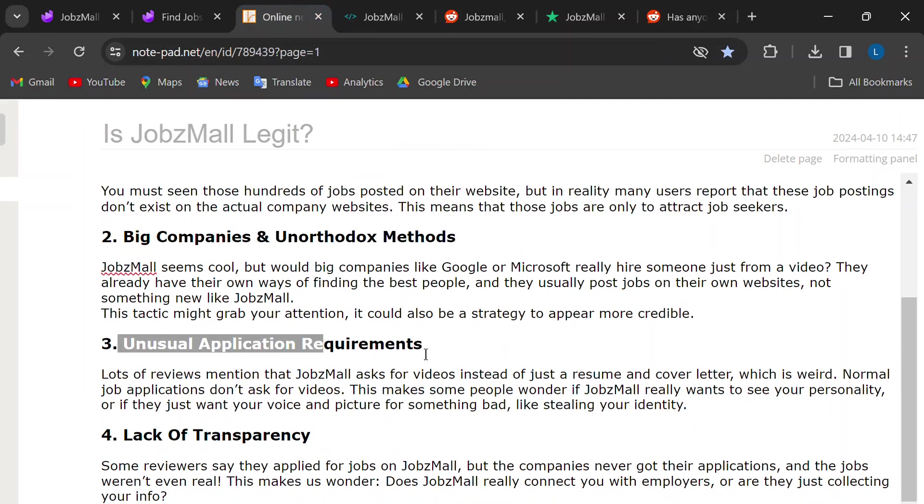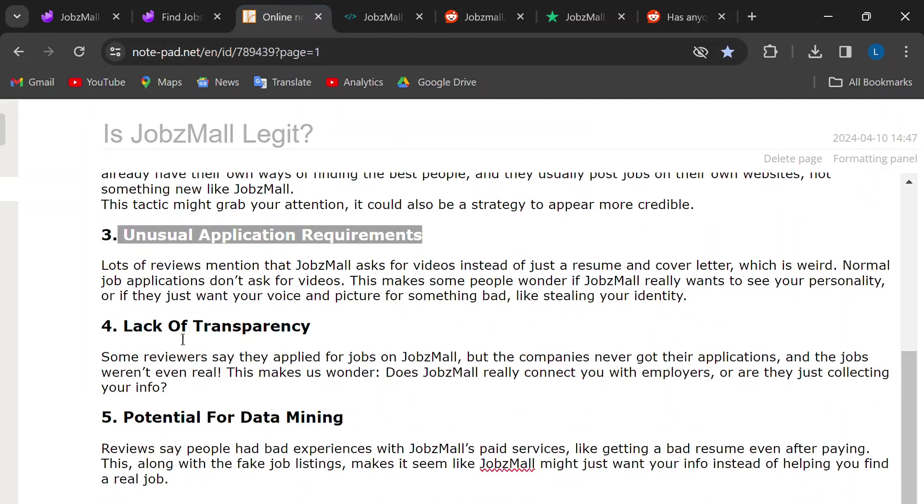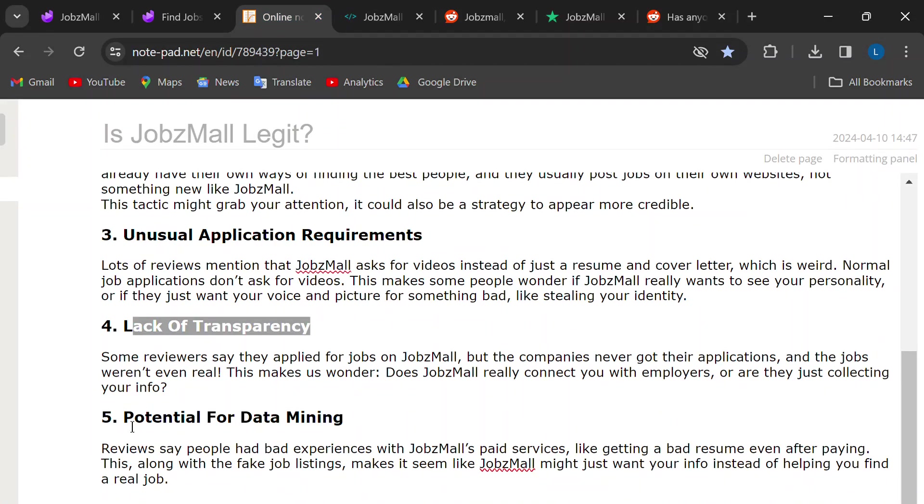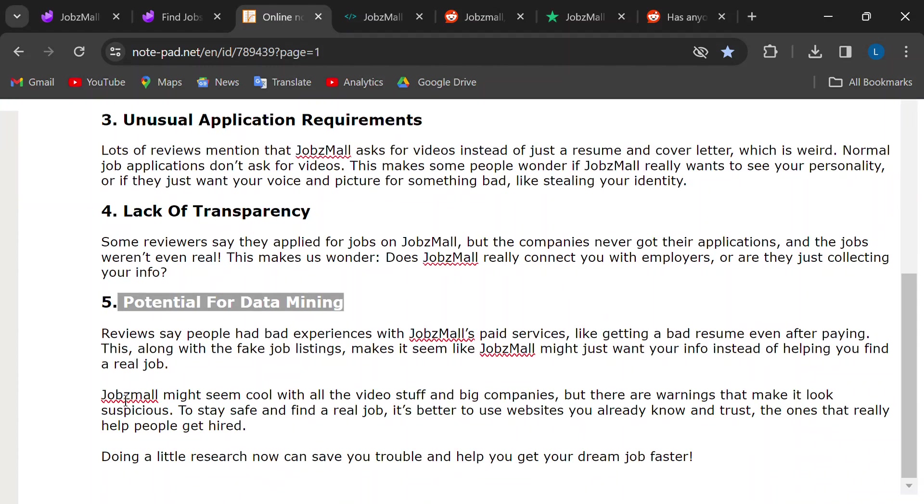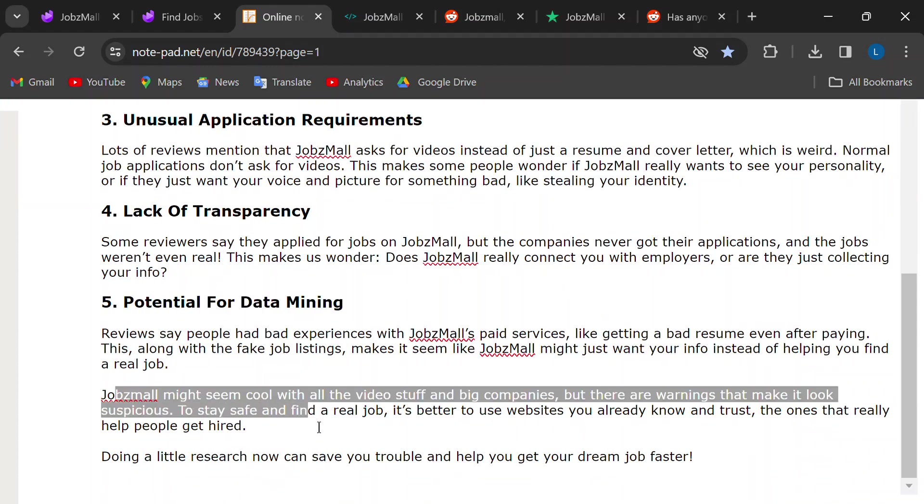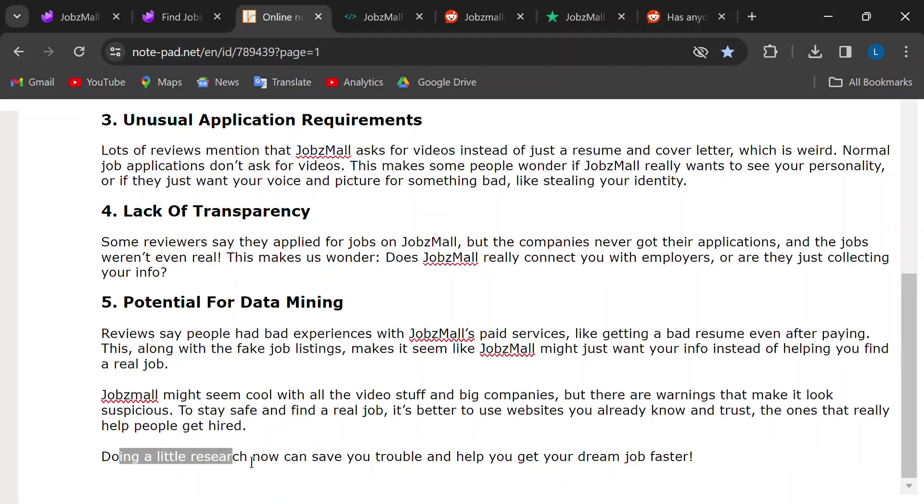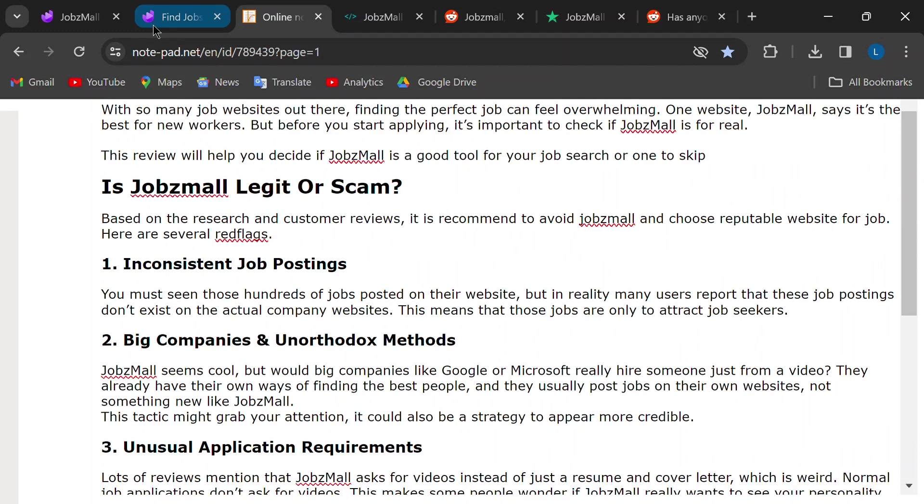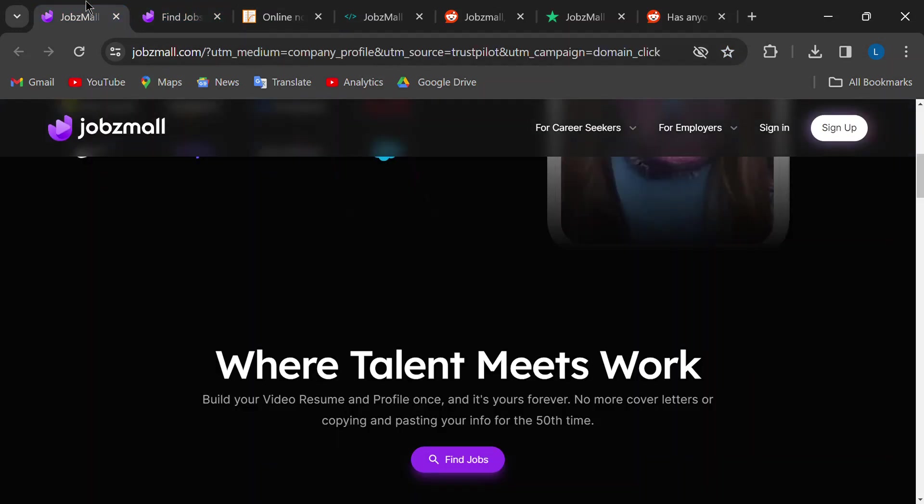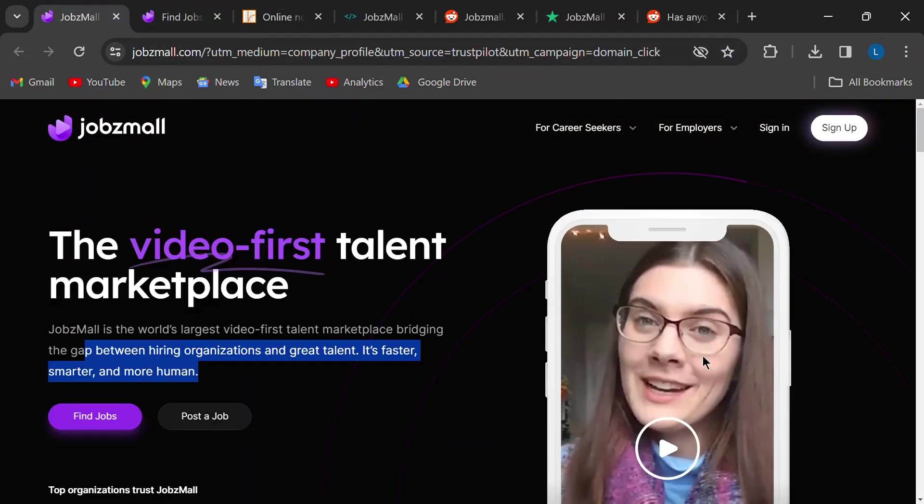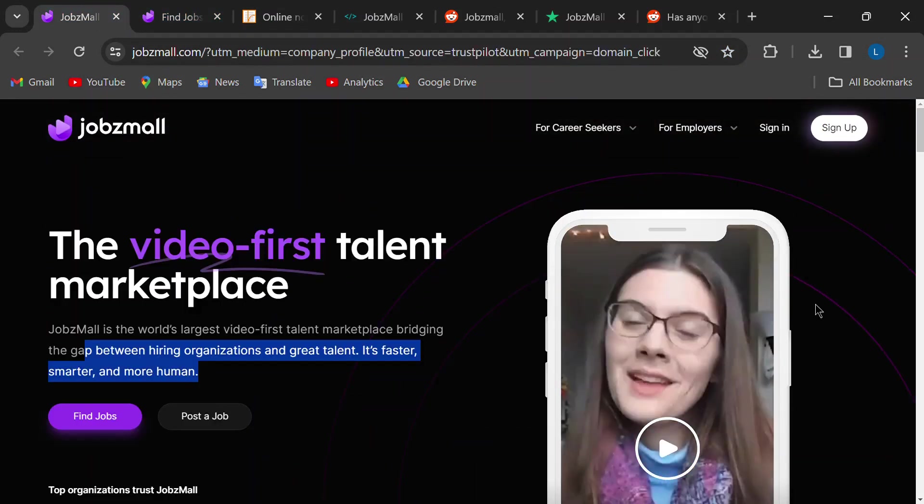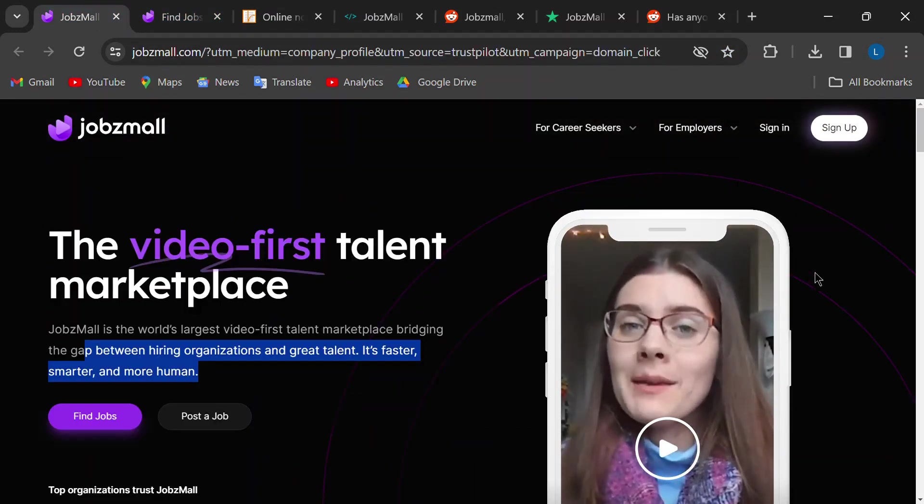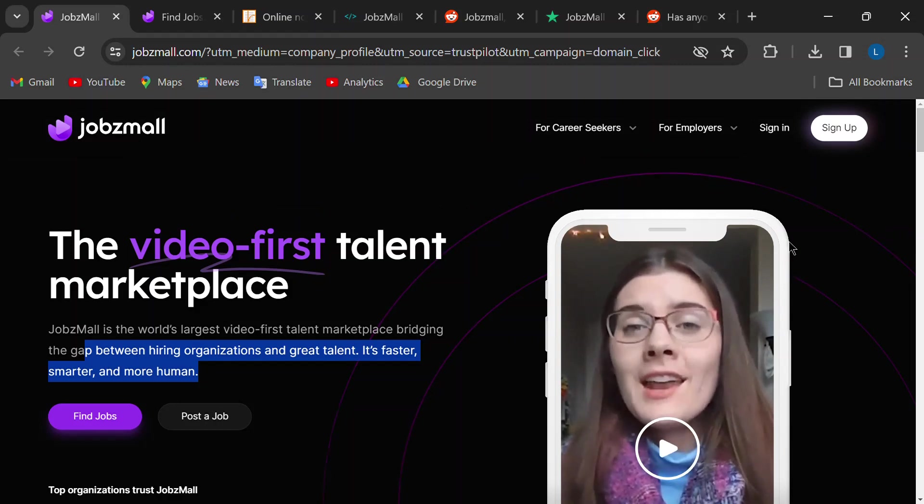Alright, everyone. That's the scoop on JobsMall. If you've had any experiences with JobsMall, good or bad, leave a comment below and share your story. Let's help each other out and navigate the online job search jungle together.